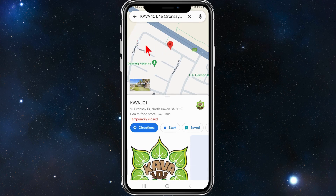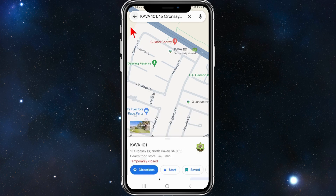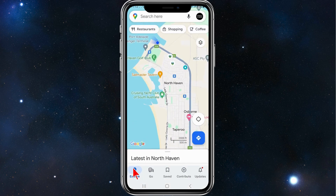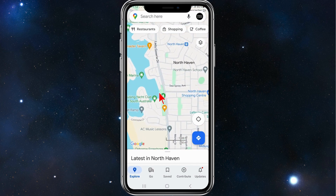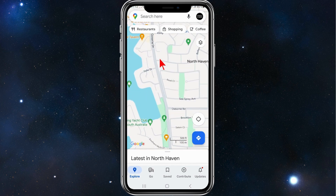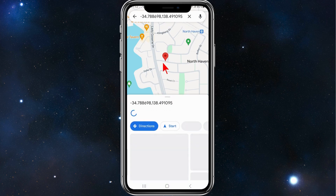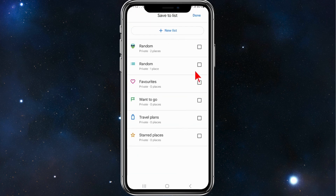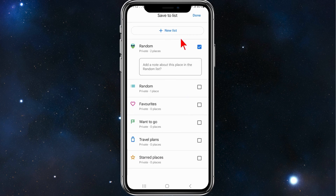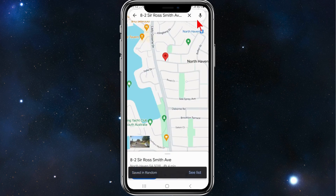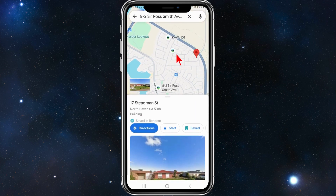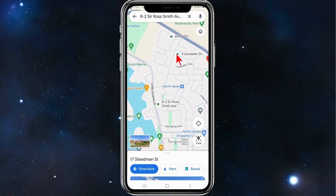Now do it again for another location on the map. Go back, make sure you're on Explore, and pick another random spot. Click on Save again, click on Random — you can do this for as many locations on the map as you'd like — and click on Done.